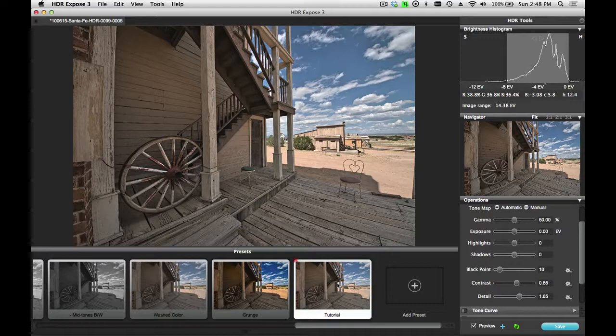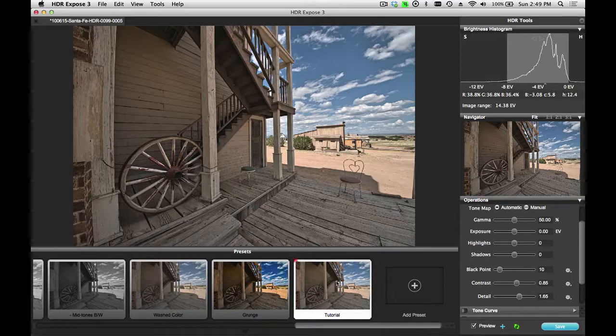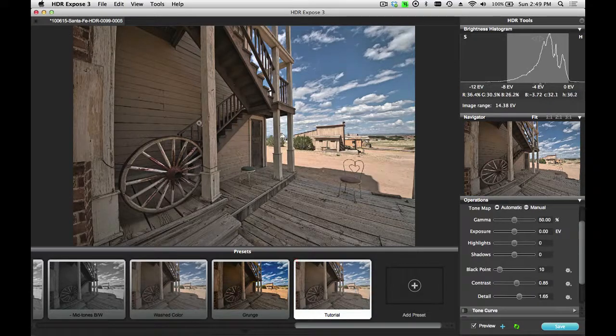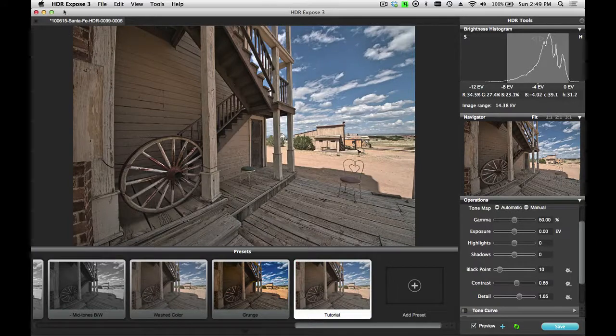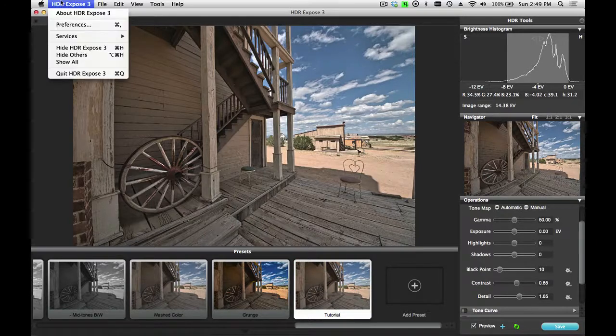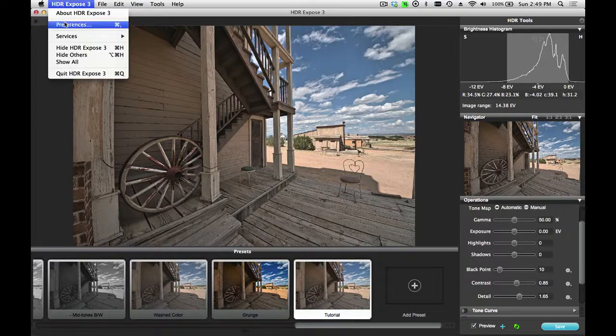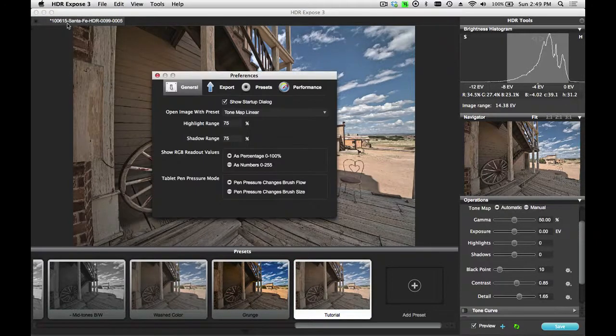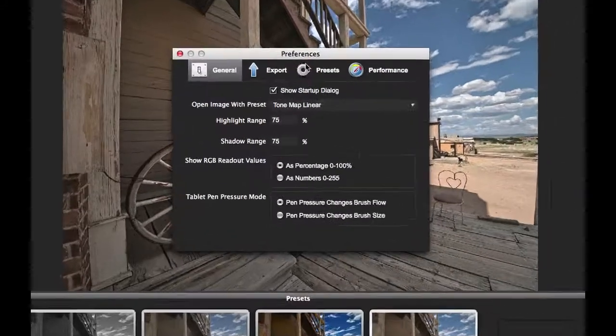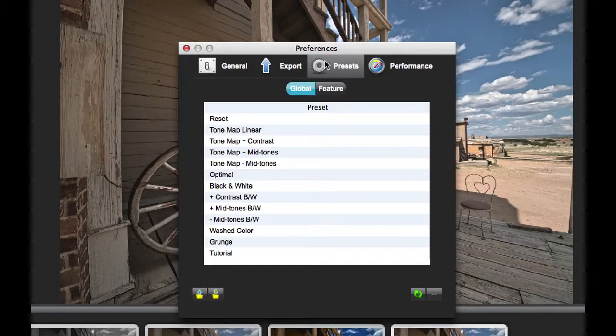You can create as many custom presets as you'd like, and you can also share them between computers. Let's go up into the Preferences setting and see how you can manage your presets.